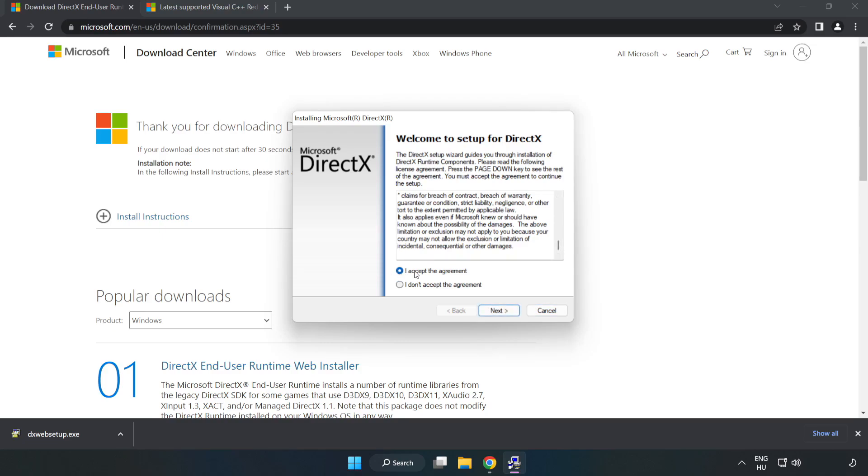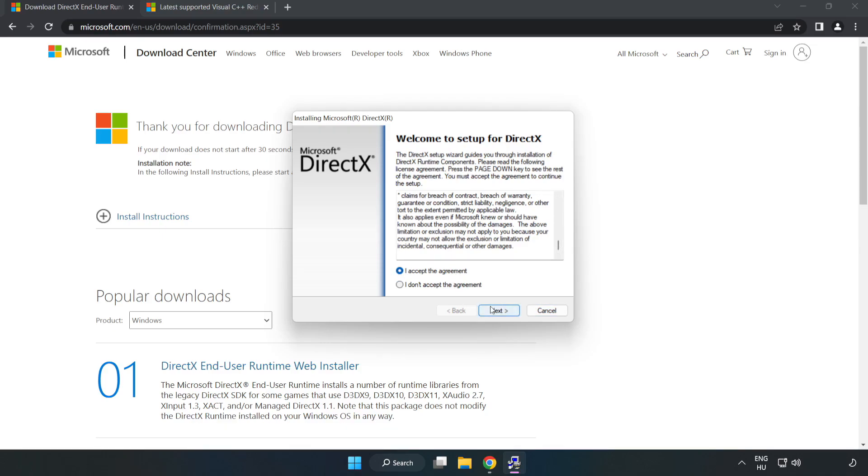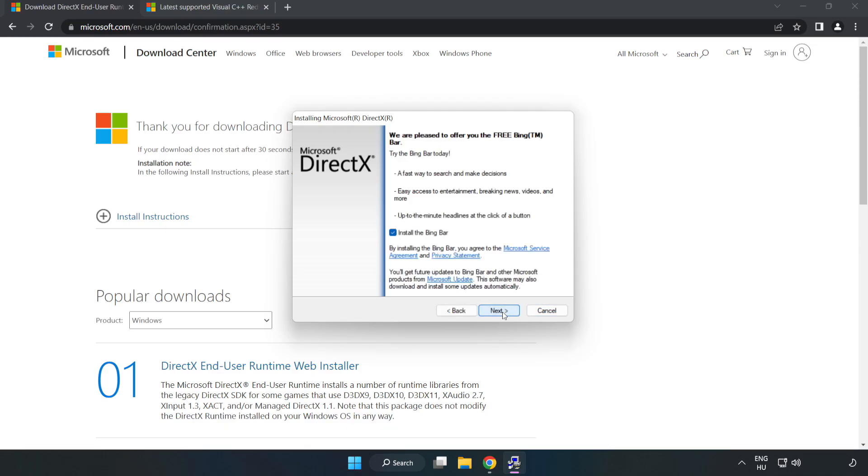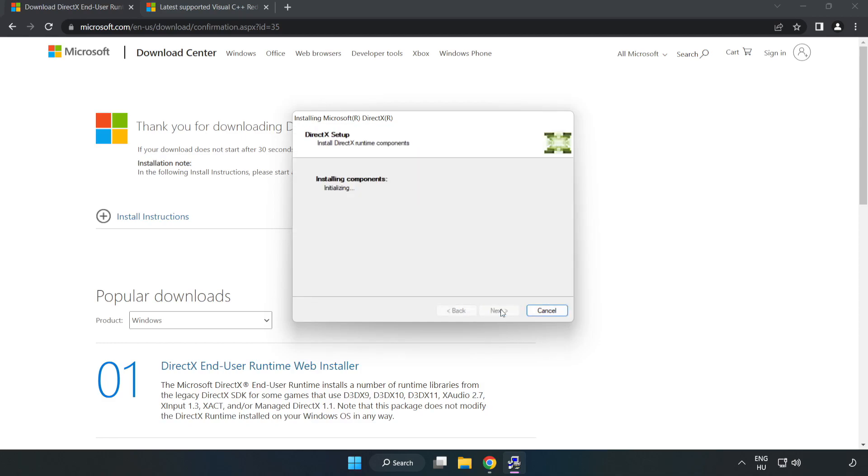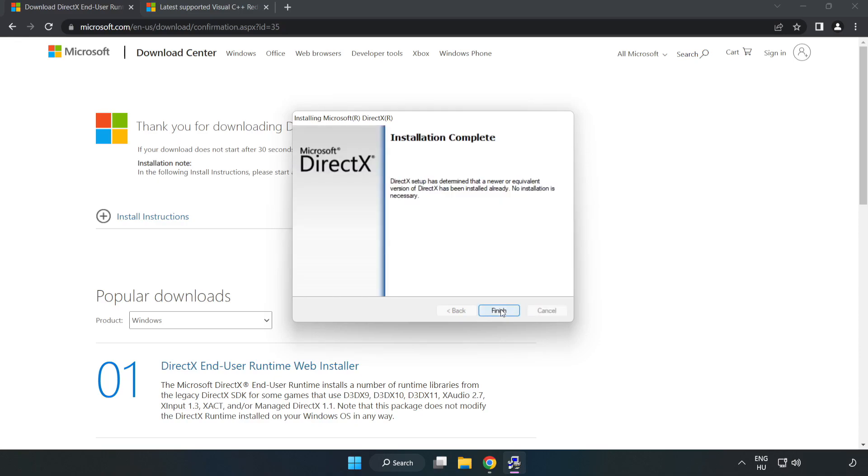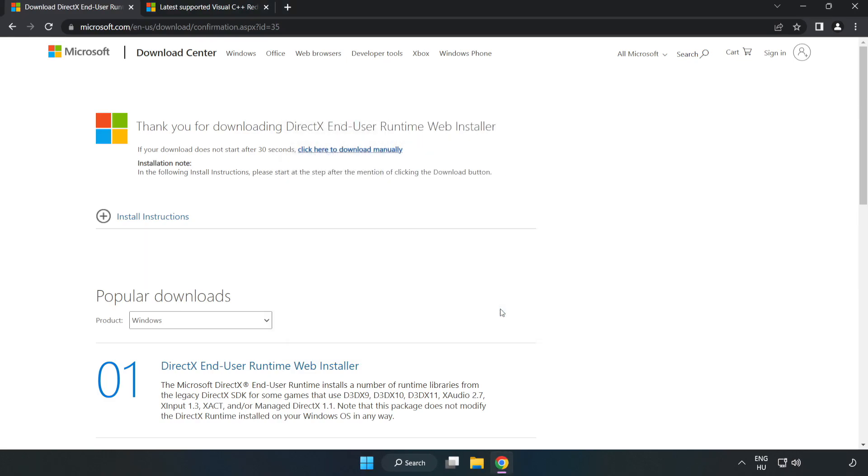Click I accept the agreement and click Next. Uncheck Install the Bing Bar and click Next. Installation complete, click Finish. Close the DirectX website.